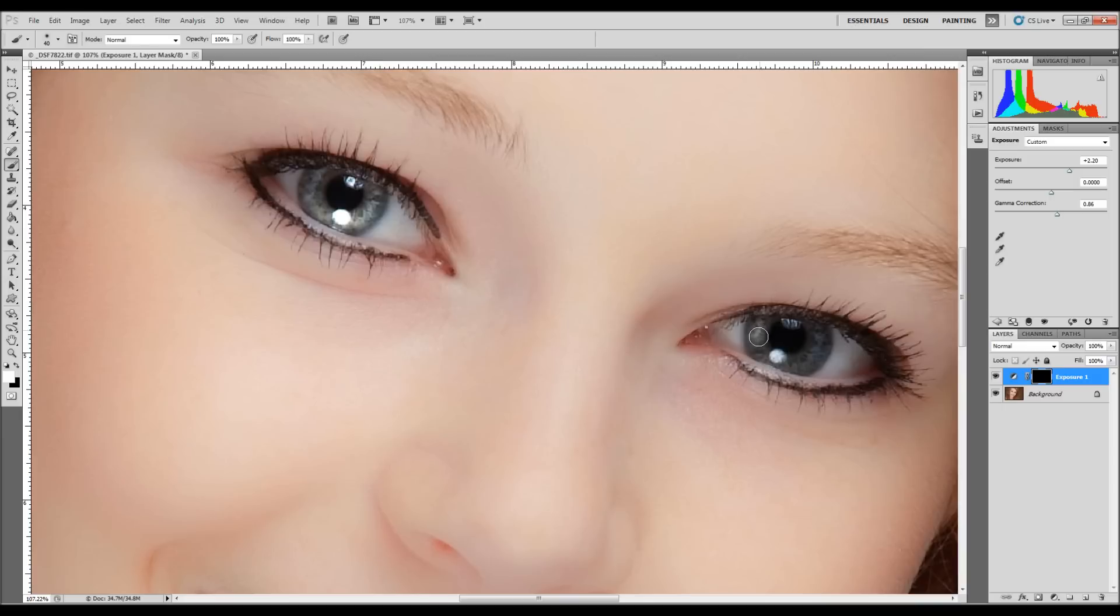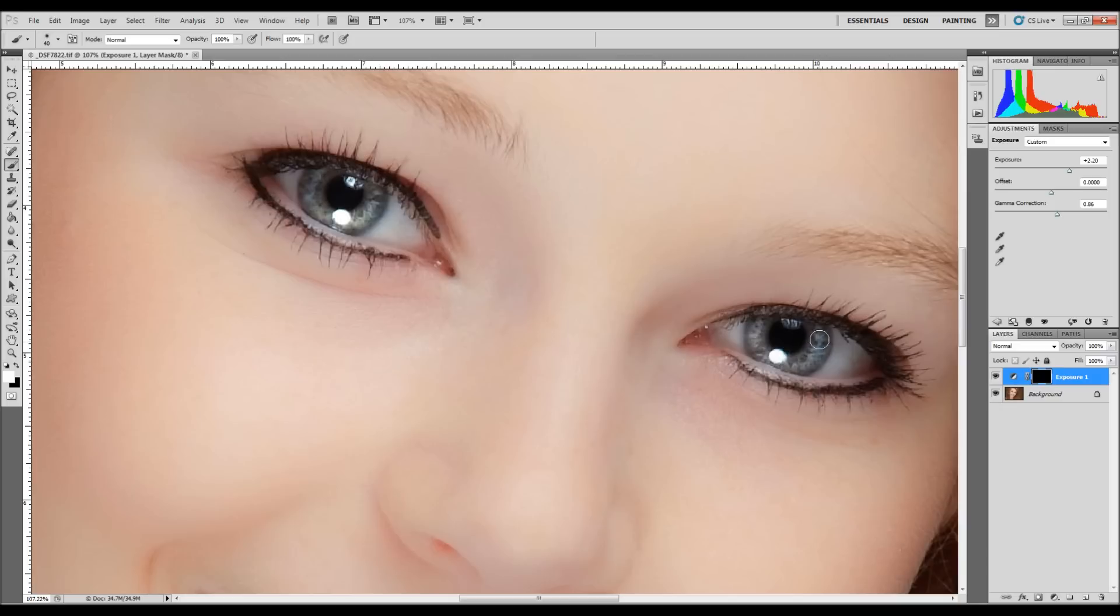And do the same for the other eye. Just try to leave a nice little dark edge on the edge of the eye because it adds a little bit more dimension and depth to that. There we go.